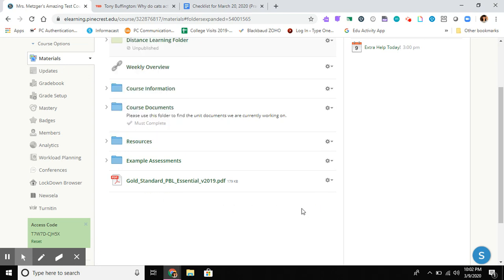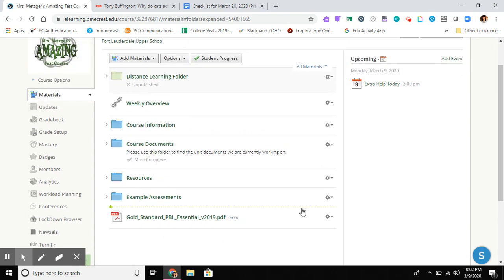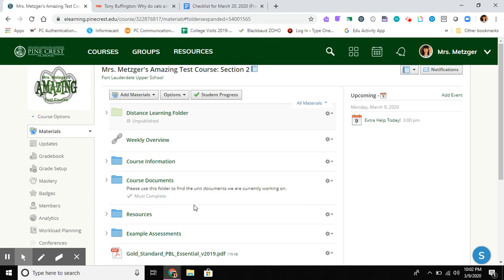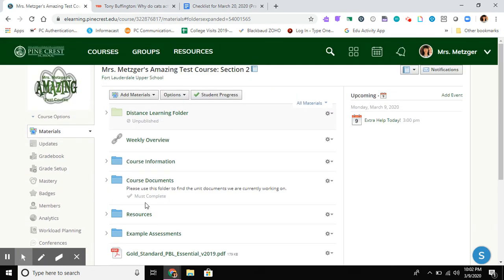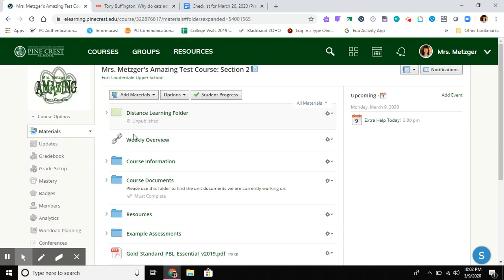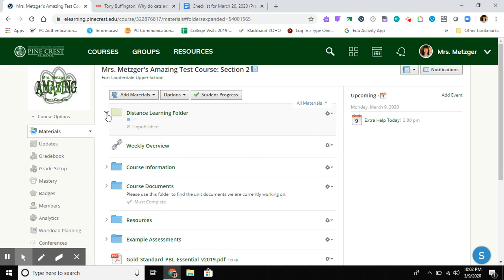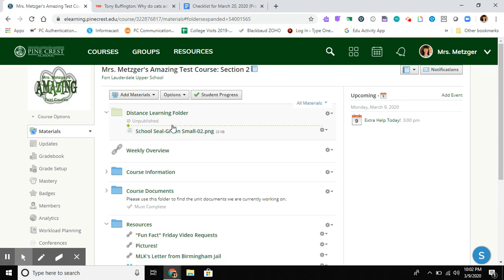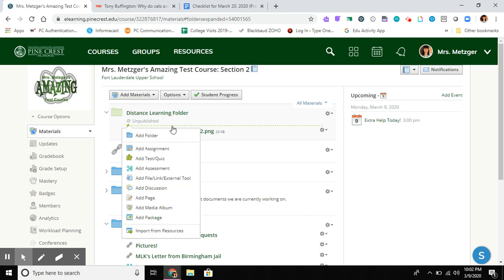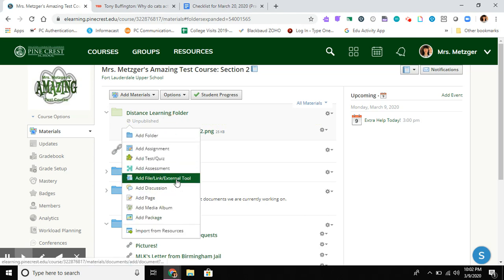But in this case, I want to show you how to do it inside a folder so it shows up exactly where you want. If you want to keep it in your Distance Learning folder, simply open that folder, hover until you see the little green line, and add your link there.